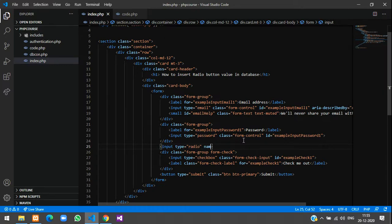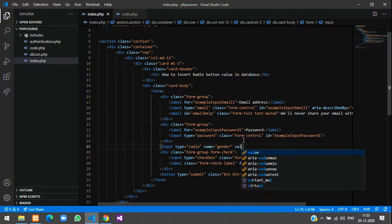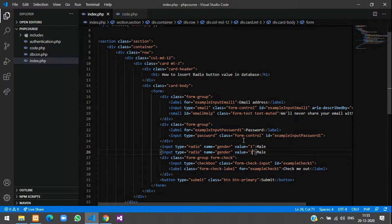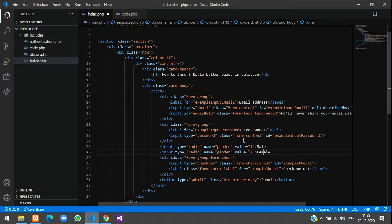Give the name as gender and value equals to one. We'll keep one for male. Just copy and paste the same thing, change the value to two and give the name as female.